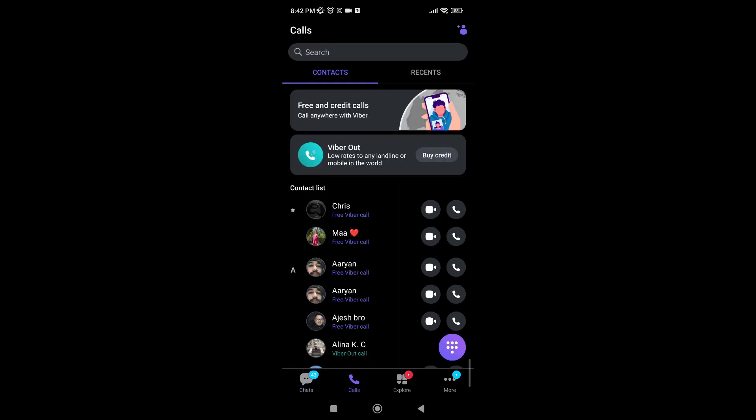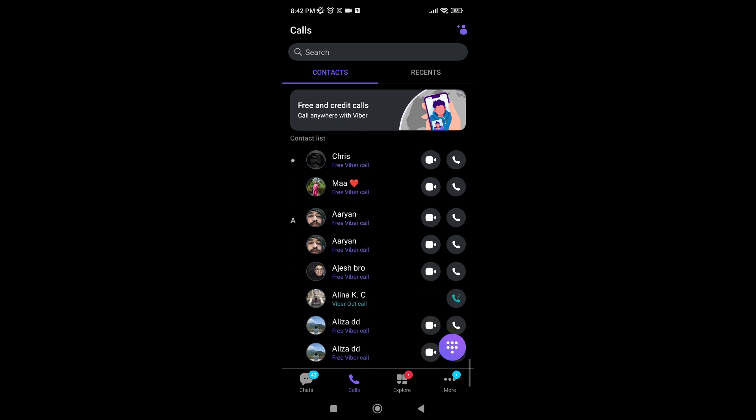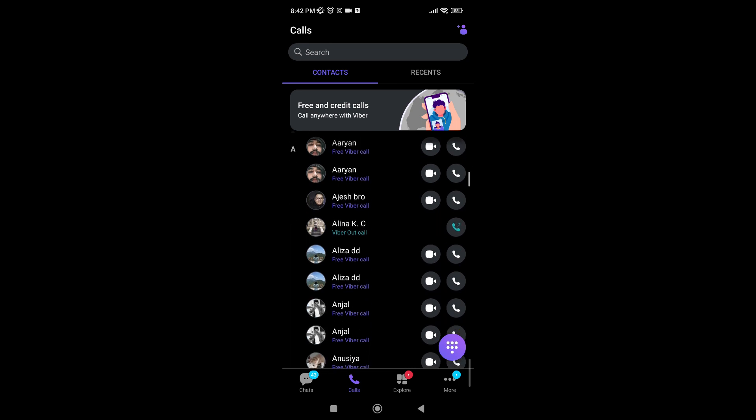If someone's not active in Viber, it will show you the invite option. However, if they are active on Viber, you'll see two options: one of video call and one of audio call.